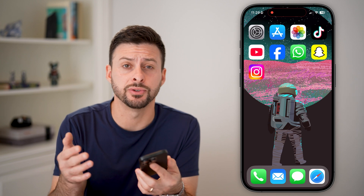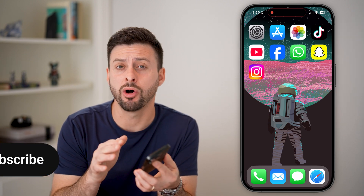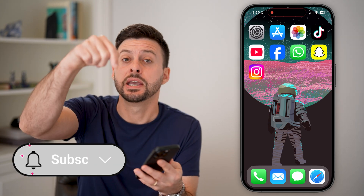Here's how to delete all your saved Instagram posts at once. If you don't want any of those saved Instagram posts and you want to wipe them all out, I'll show you how to do it.